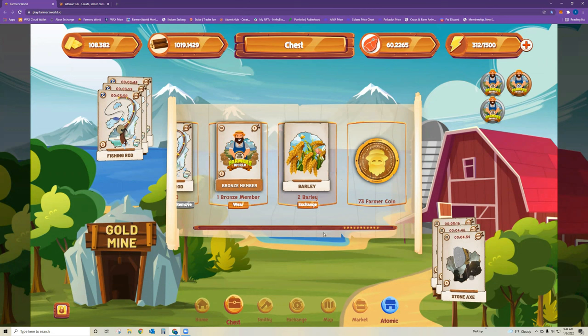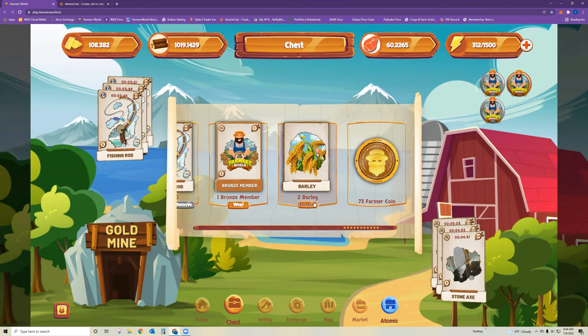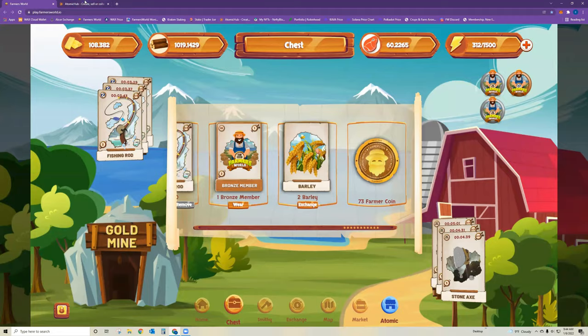But if you have tens of barley or corn that you want to burn immediately to get gold, you can do that over in Atomic Hub. And that will save you CPU usage and having to click exchange 50 times.